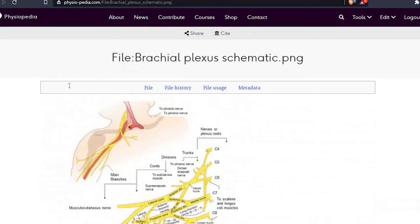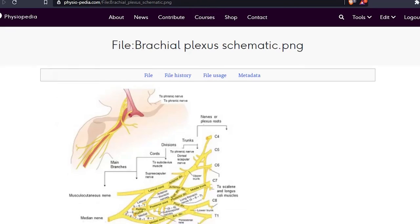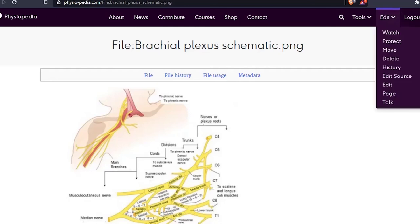You can also edit this page at any time. You can upload a replacement image and even edit the summary and licensing information. To do this, we need to edit the source code. So we go to the edit drop-down menu bar and choose the edit source option.